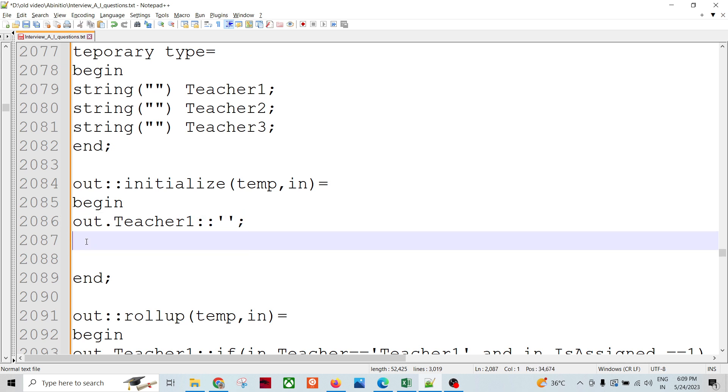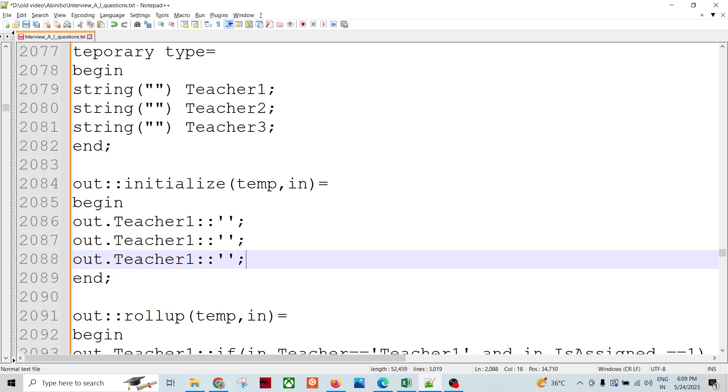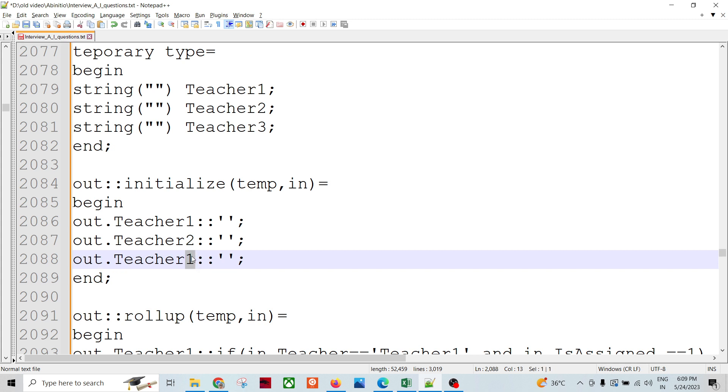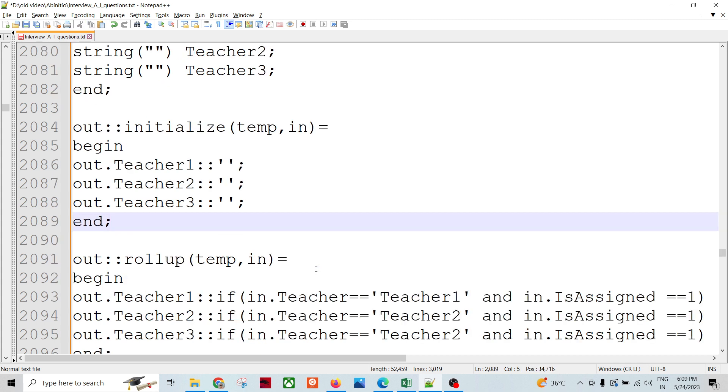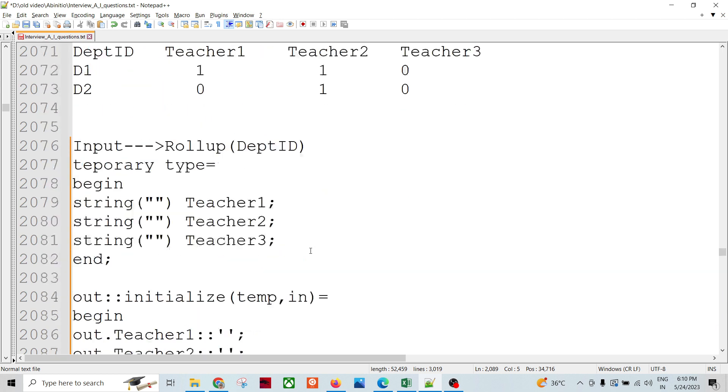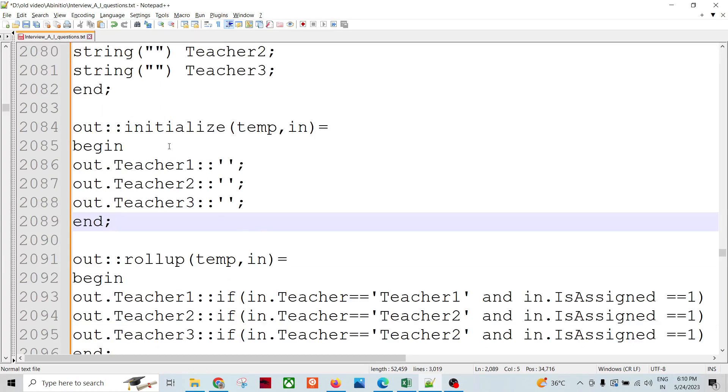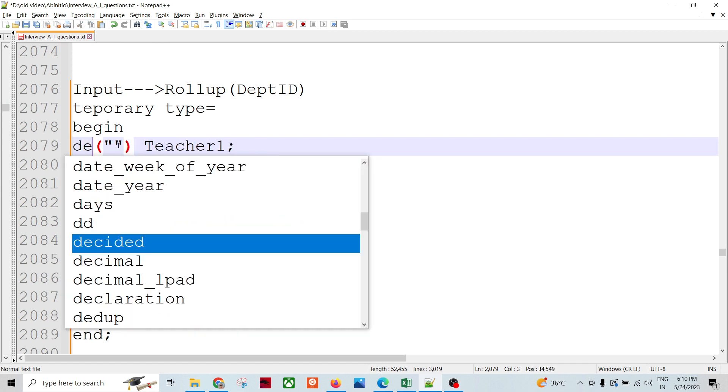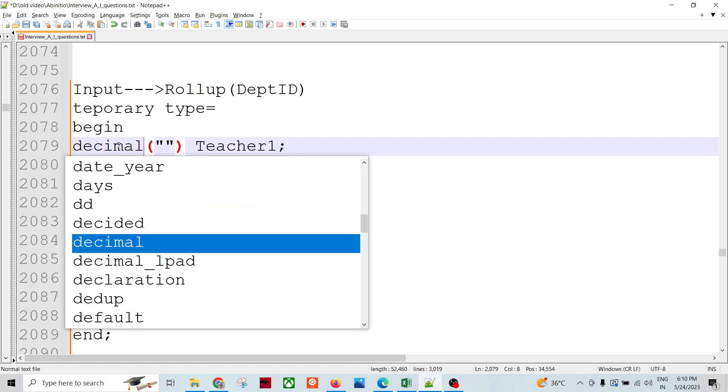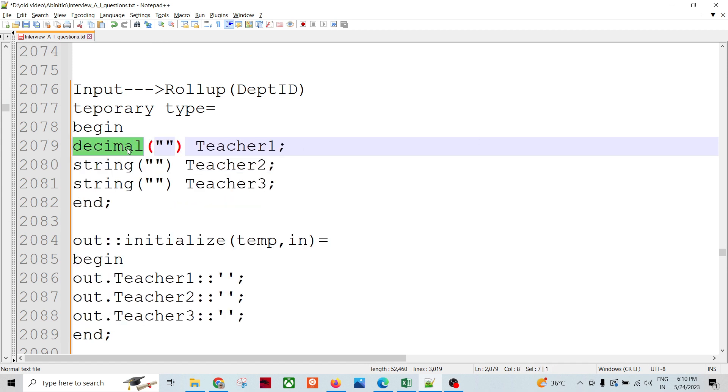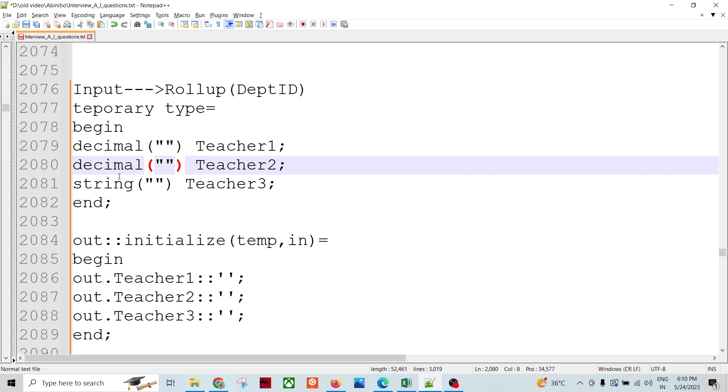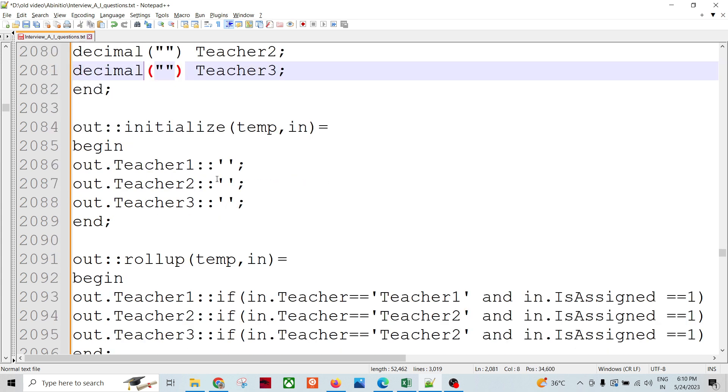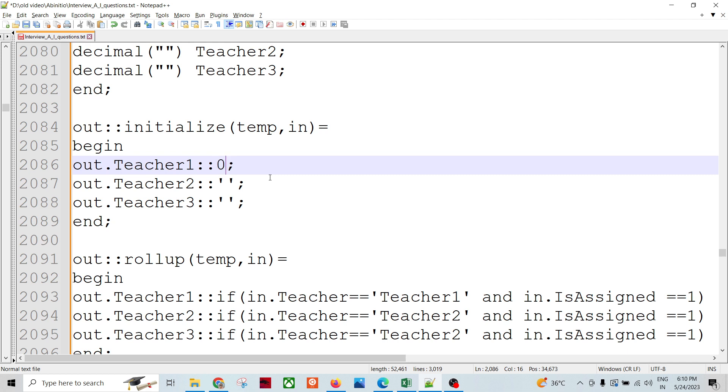Out.teacher one equals - let's say I'm assigning zero string. Teacher two and three, all the things. So my initial things are nothing, or I would say decimal. I am assigning decimal value so I can assign the decimal. In that case I would be assigning zero initially.